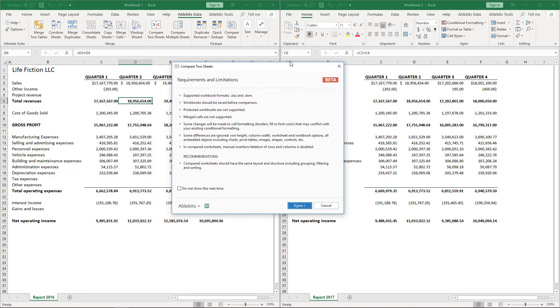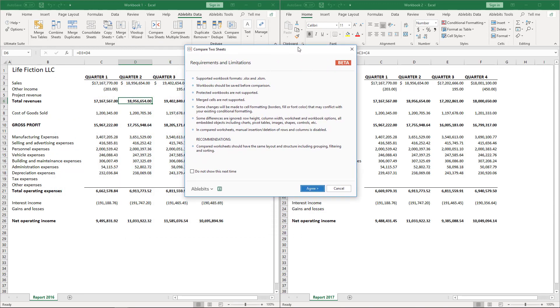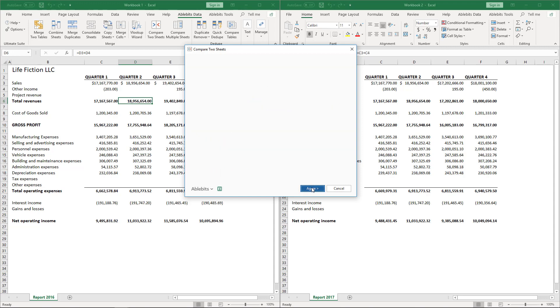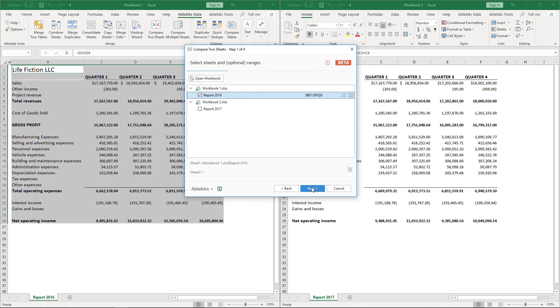First, you will see the Requirements and Limitations. Here we ask you to make sure the sheets you compare are not protected, are saved and have no merged cells. Also, the files should have the same structure, namely Grouping, Filtering and Sorting. You can tick this box to never see this text again and click Agree to get to the first step of the wizard.